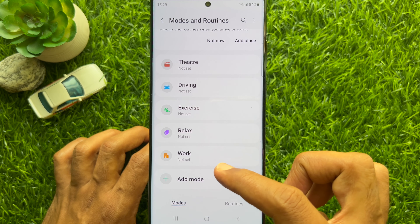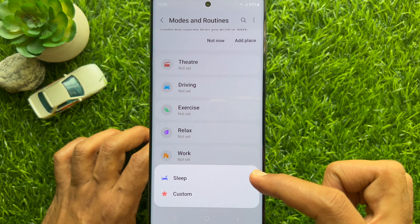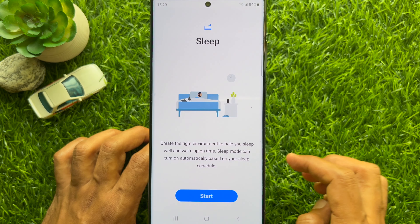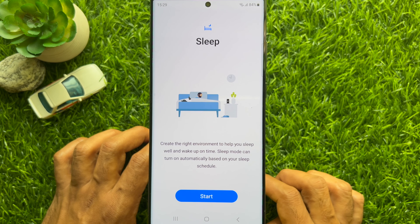Find Sleep on this list. If Sleep is not visible, tap Add Modes, then tap Sleep.